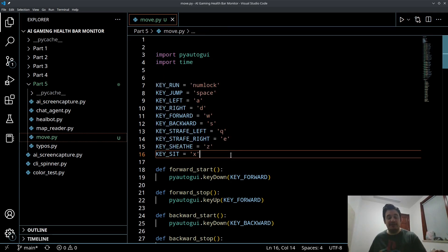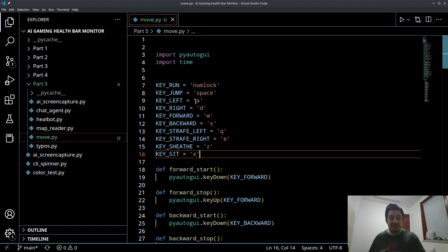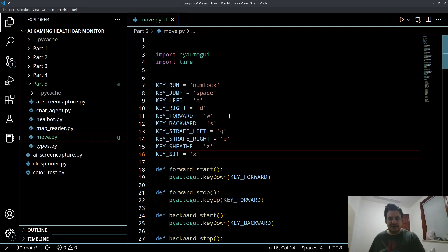Again, your game could have different keys. And this could be made for any type of application. This could even be used for spreadsheets if you want to automate spreadsheet applications. But anyways, this is very self explanatory.